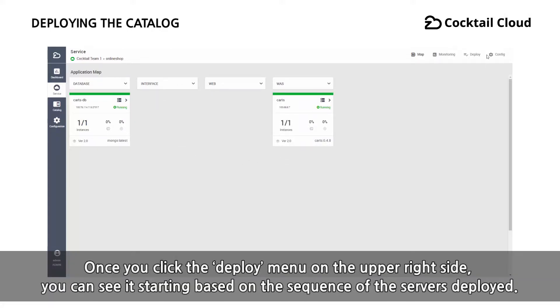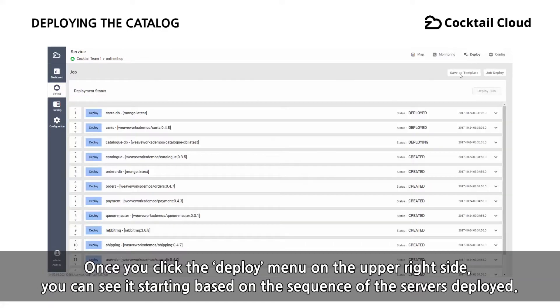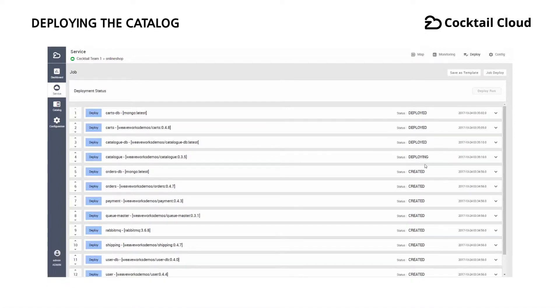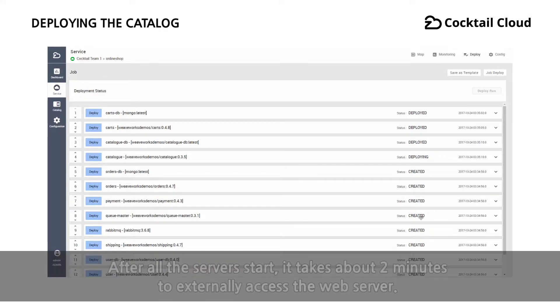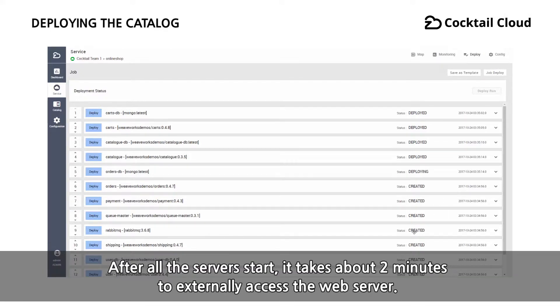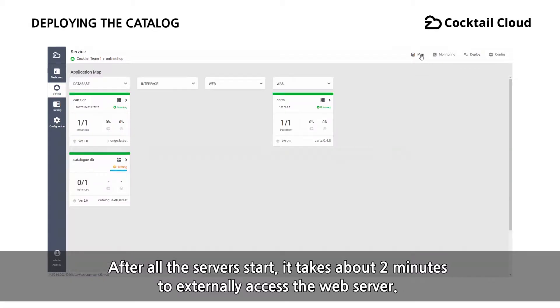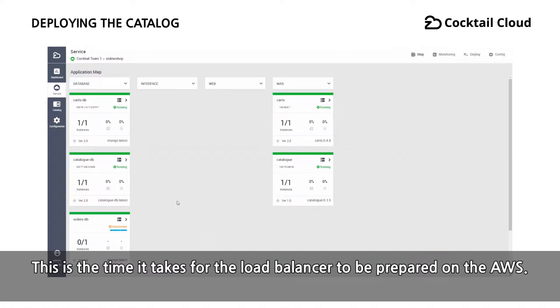Once you click the deploy menu on the upper right side, you can see it's starting based on the sequence of the servers deployed. After all the servers start, it takes about 2 minutes to externally access the web server. This is the time it takes for the load balancer to be prepared on the AWS.